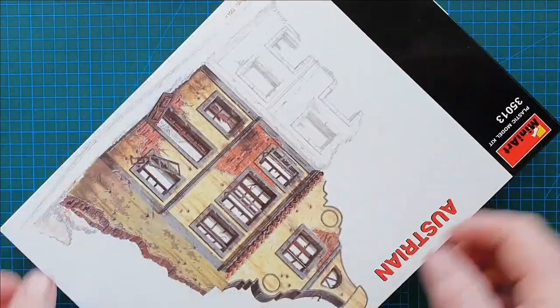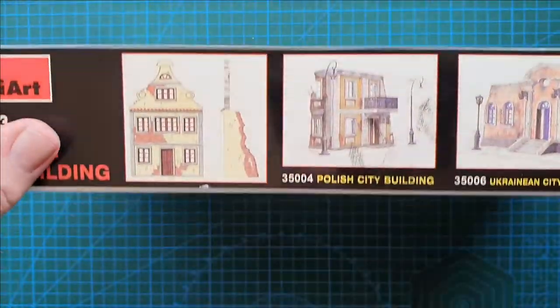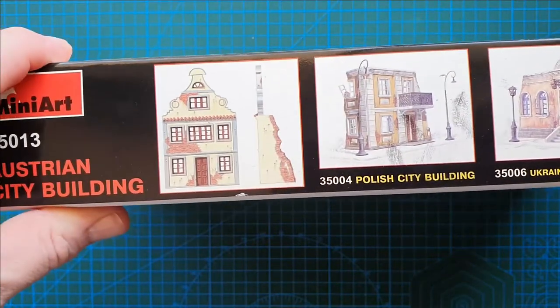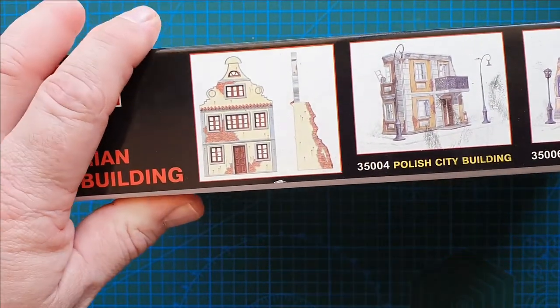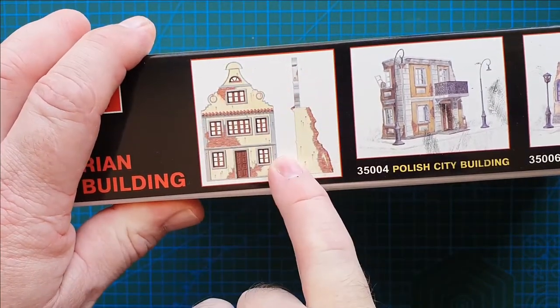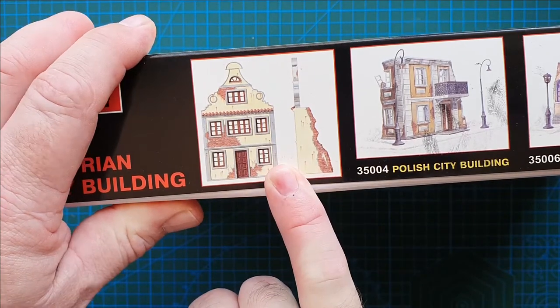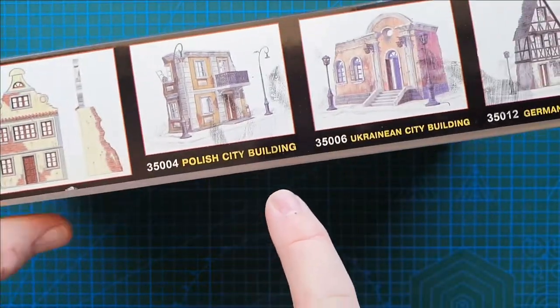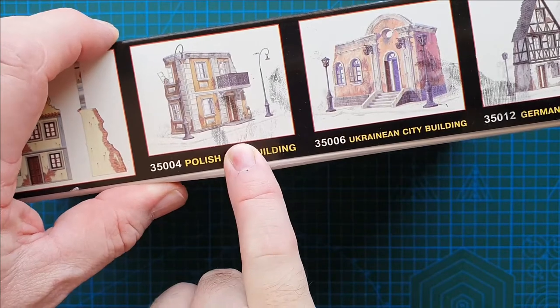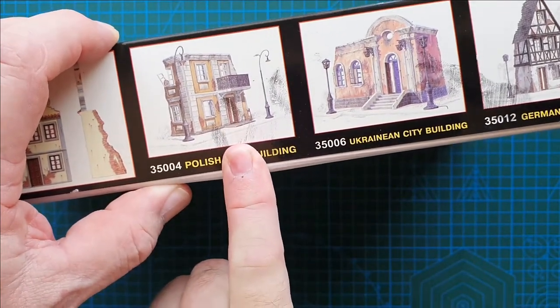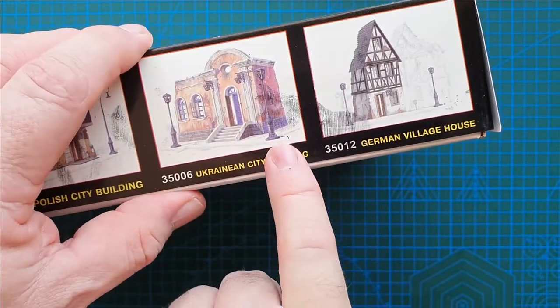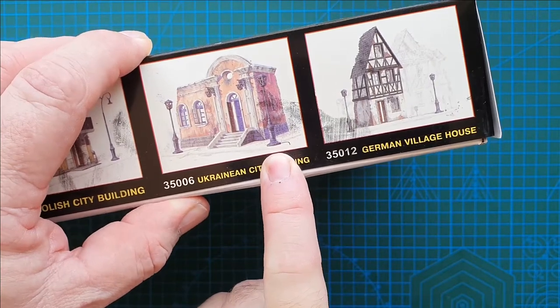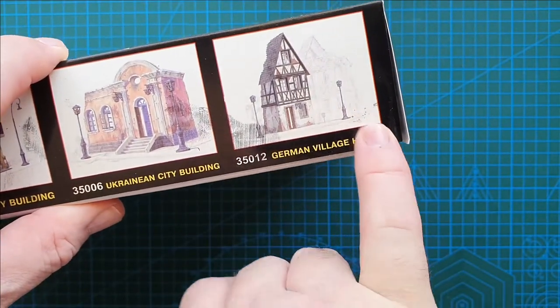On the other side, four more of MiniArt's, well actually three more. This is just a side view, front view of the actual Austrian building. That is a Polish city building which I believe is also discontinued. Ukrainian city building, that's definitely discontinued. And German village house.